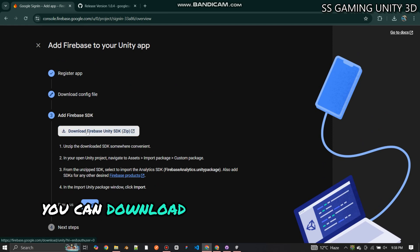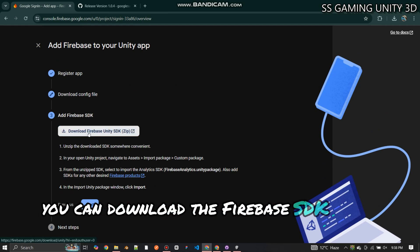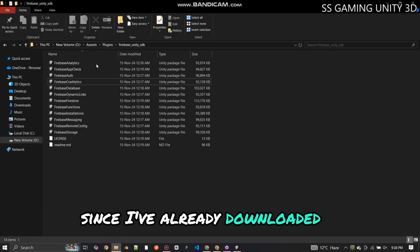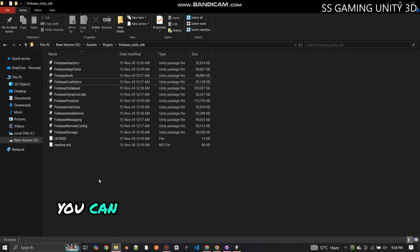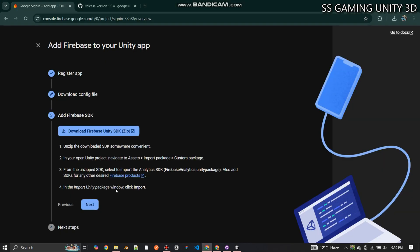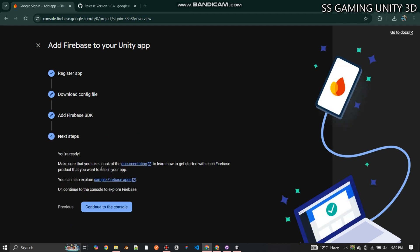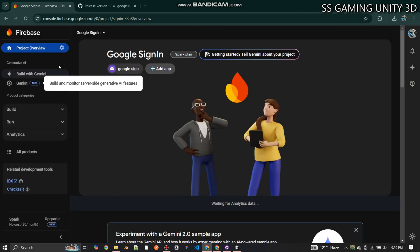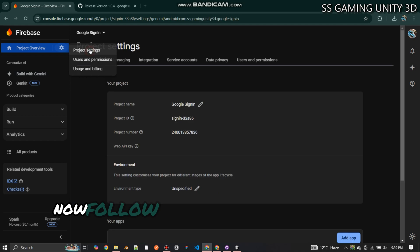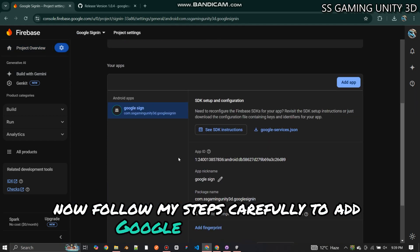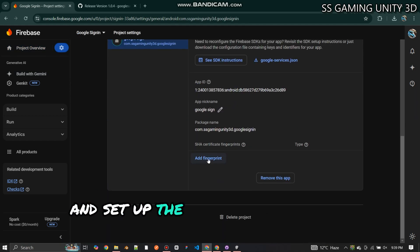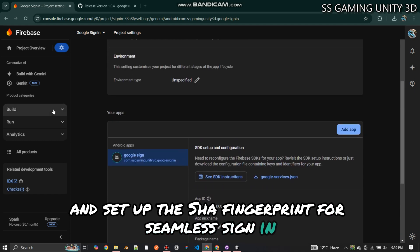You can download the Firebase SDK from here. Since I've already downloaded it, you can download it from here if you haven't. Now follow my steps carefully to add Google Authentication and set up the SHA fingerprint for seamless sign-in.